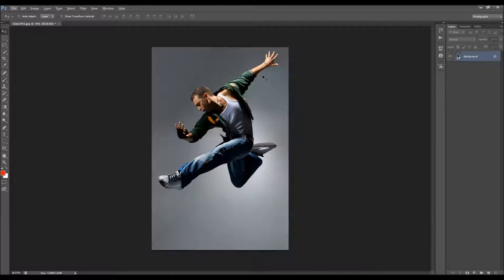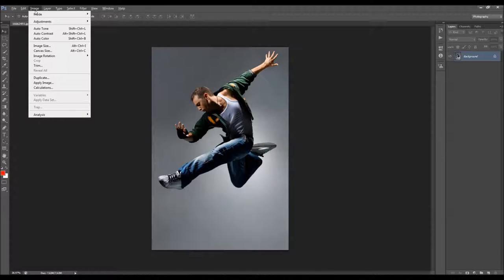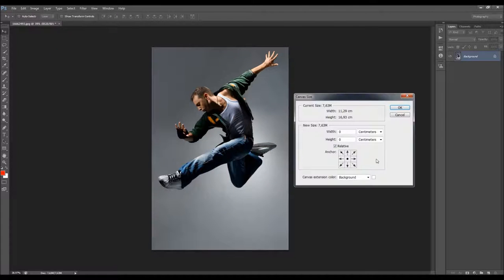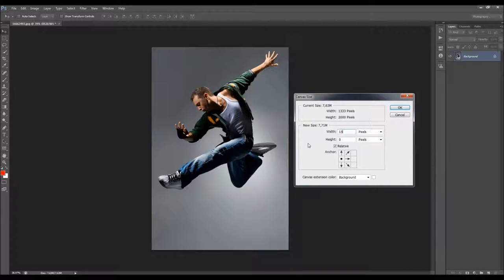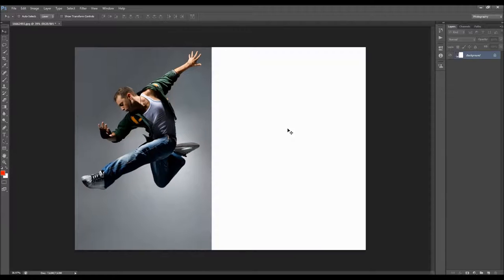Now I'm going to expand the canvas. I want to use the right direction here, so I need more space on the right side. I'll go to Image > Canvas Size, click to expand only on the right side, change to pixels, mark the relative option, and type a number.